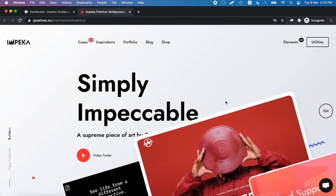In this tutorial we will see how to import on demand in Impeca. This means that you can have only some content of a demo — for example, pages, portfolio items, posts, or area items of a specific demo.